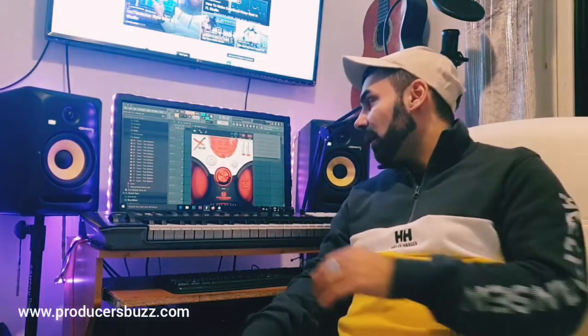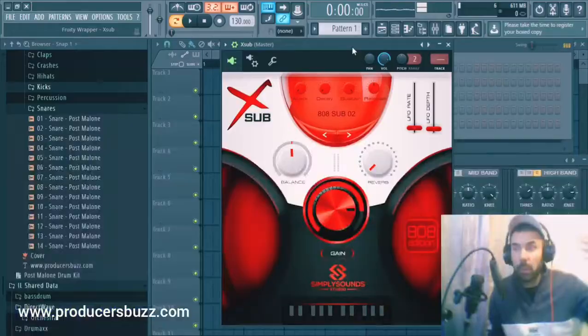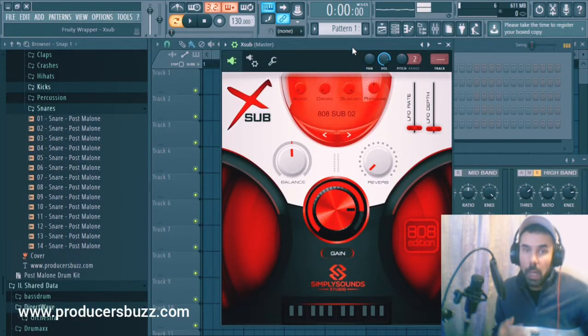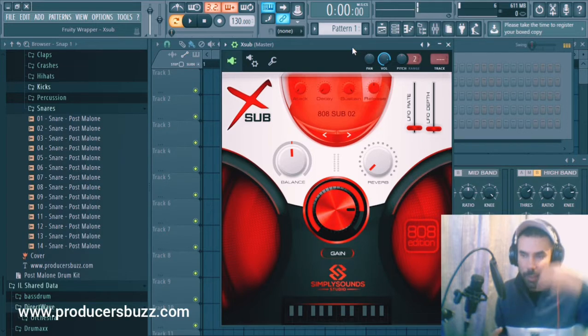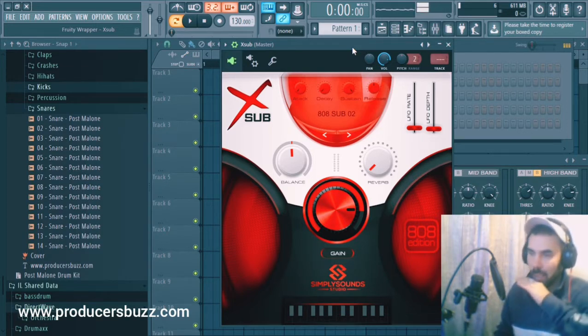I've looked through about 500 different 808 samples and some of them are decent, but the best of the best are in this plugin — better than most of the sounds I've been through. This is what I use for most of my 808 trap beats. I'm going to show you this Simply Sound Studio 808 Edition, the X-Up — it is amazing, it does amazing sounds.